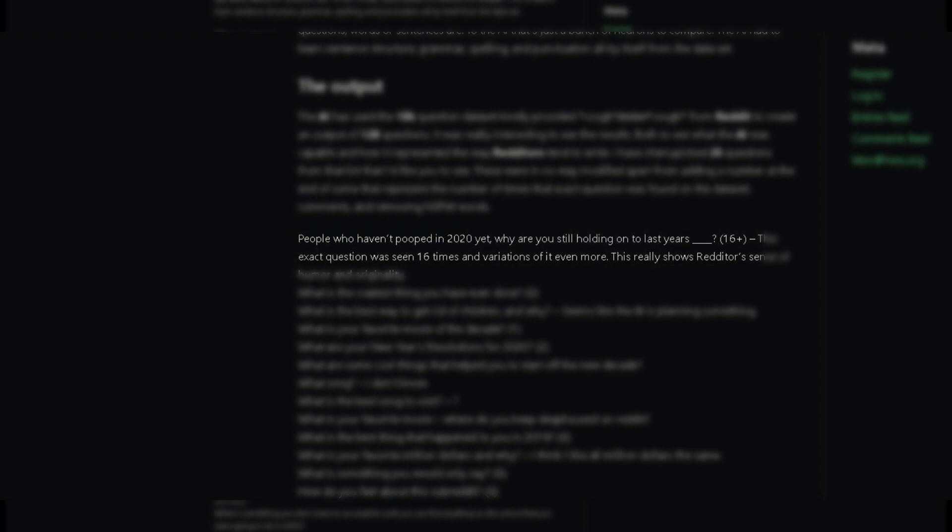"People who haven't pooped in 2020 yet, why are you still holding on to last year's?" This exact question was seen 16 times, and variations of it even more — this really shows redditors' sense of humor and originality. "What is the craziest thing you have done?" — this question was found in the dataset zero times. "What is the best way to get rid of children and why?" Seems like the AI is planning something. This is also my favorite question from the dataset, and it had zero repetitions.